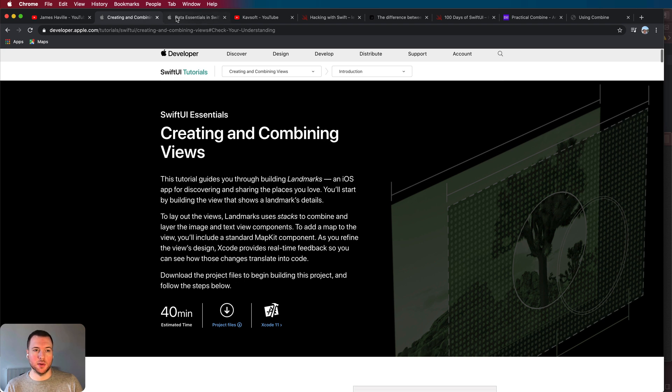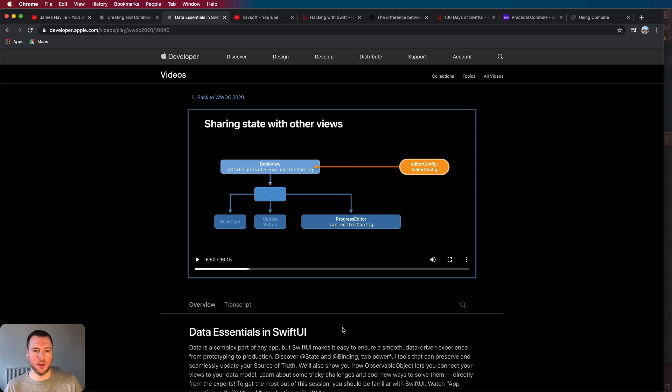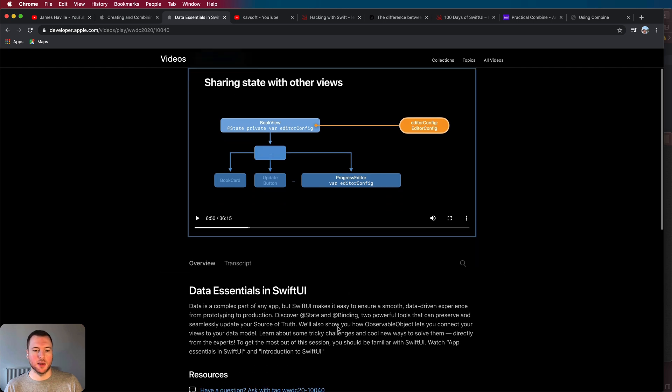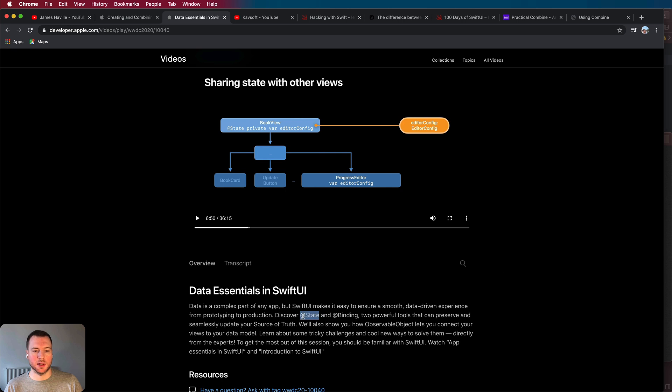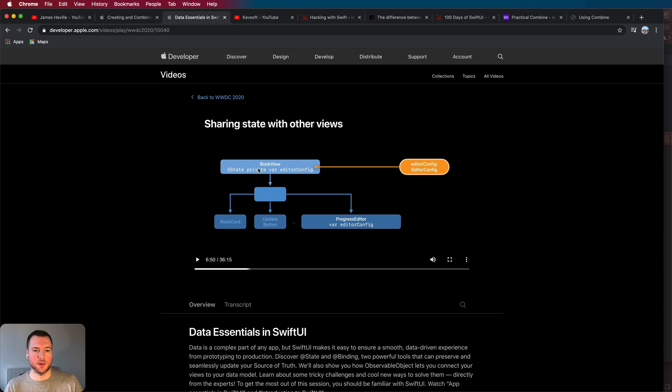The next thing I would do is go and watch Data Essentials in SwiftUI from WWDC 2020. The reason for this is because it will take you through how your data should flow through your app and how you should implement this. So it will go over property wrappers such as @State, @Binding and it will give you useful diagrams of how all these things fit together.